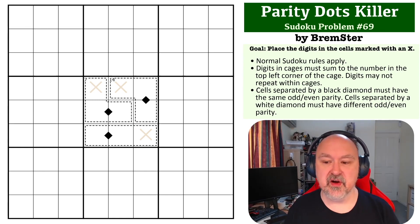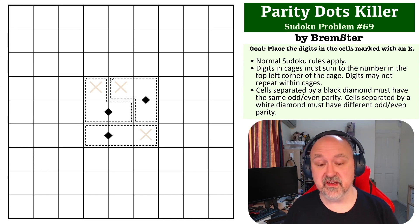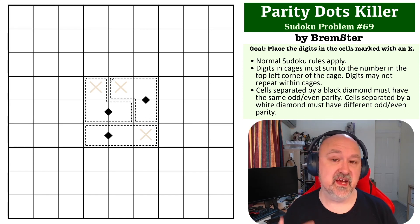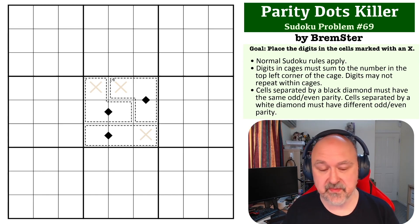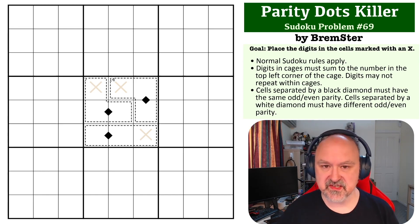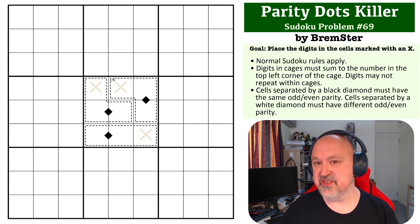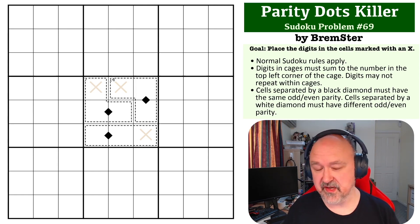The way Parity Dots work, or let's do Killer Cages first. Killer Cages, which we've done many times, digits in cages must sum to the number in the top left corner of the cage. Digits cannot repeat within cages.